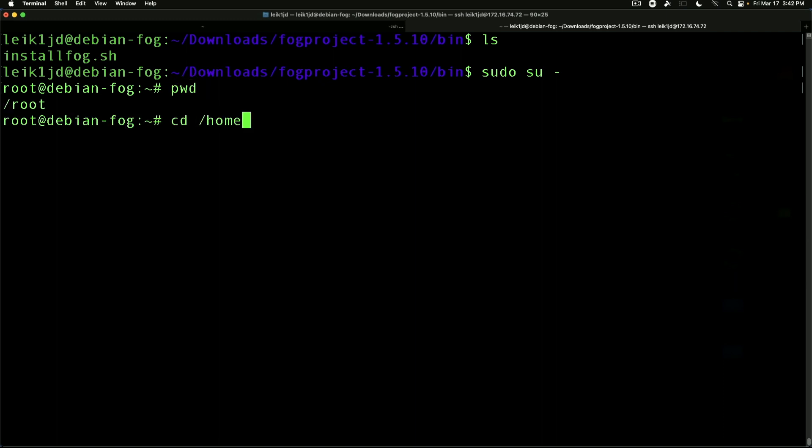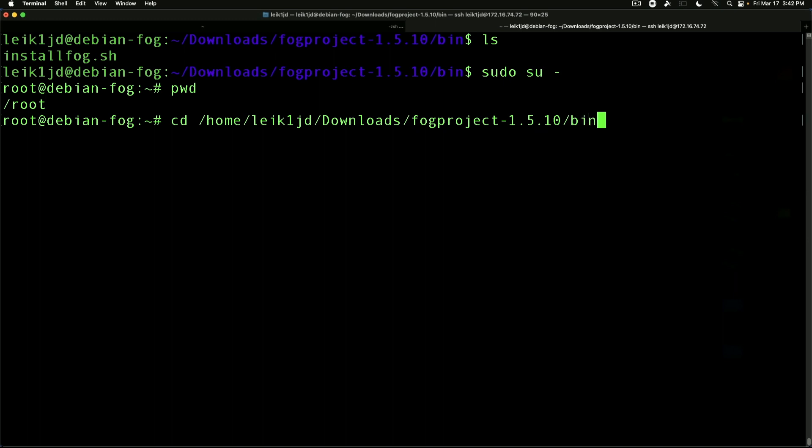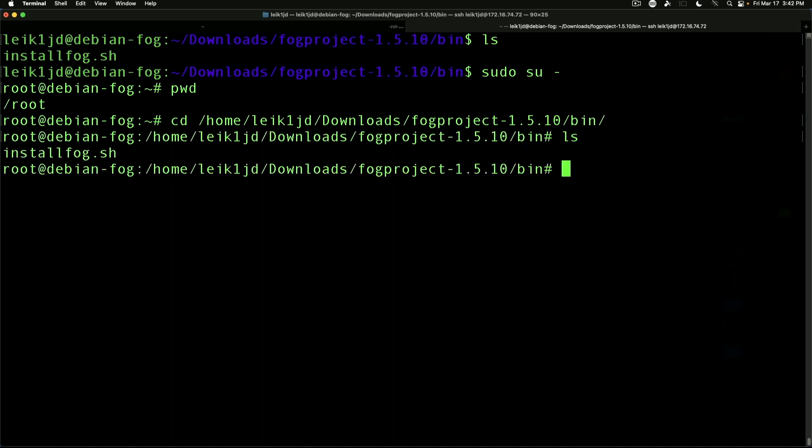So we need to go to home, downloads, and back to our bin directory. And now we can just say ./installfog.sh.